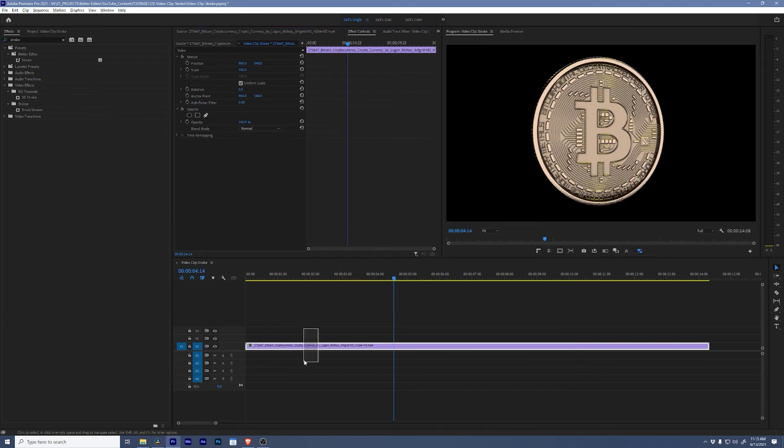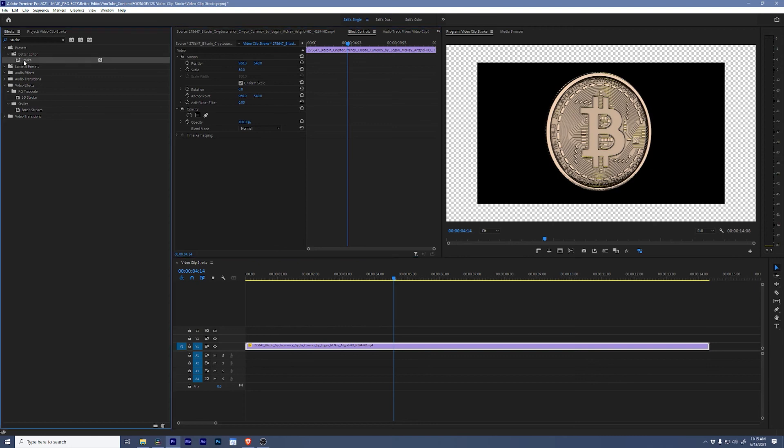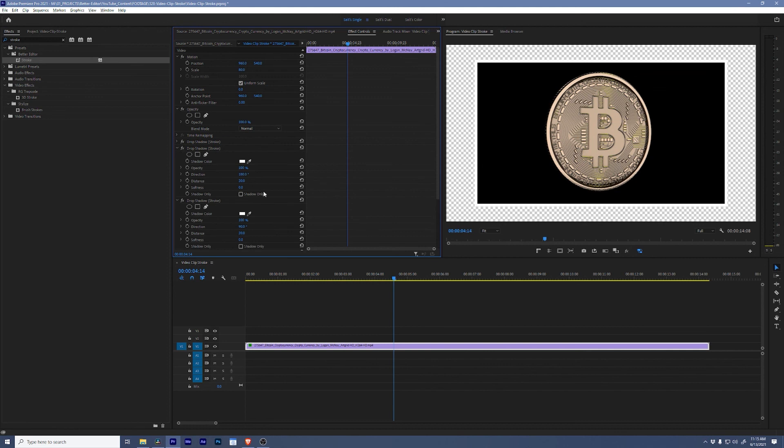We'll scale this down again and if I come here, I grab the Stroke effect, drop it in here. All of those are pre-applied and you can see the white stroke is all the way around the video. If you want to change that, simply twirl down and change your colors and change the thickness as you need.